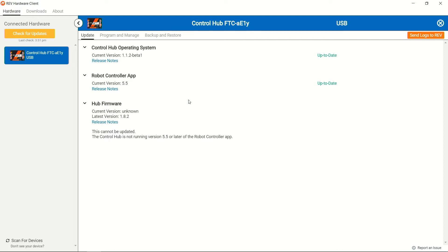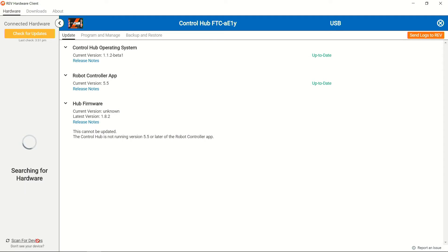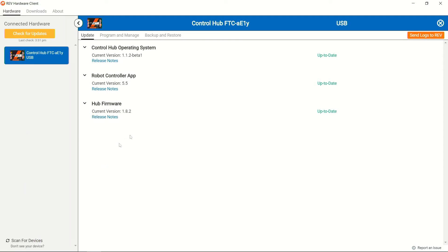Now it looks like we're on our latest version of the robot controller app 5.5, but we don't know if we're on the latest firmware or not. Once we're on 5.5, the control hub itself is able to actually tell what version of the firmware it is on, so what we want to do is go ahead and scan for our devices. From here, we can see that it is running 1.8.2, which means that the device is completely up to date software-wise.